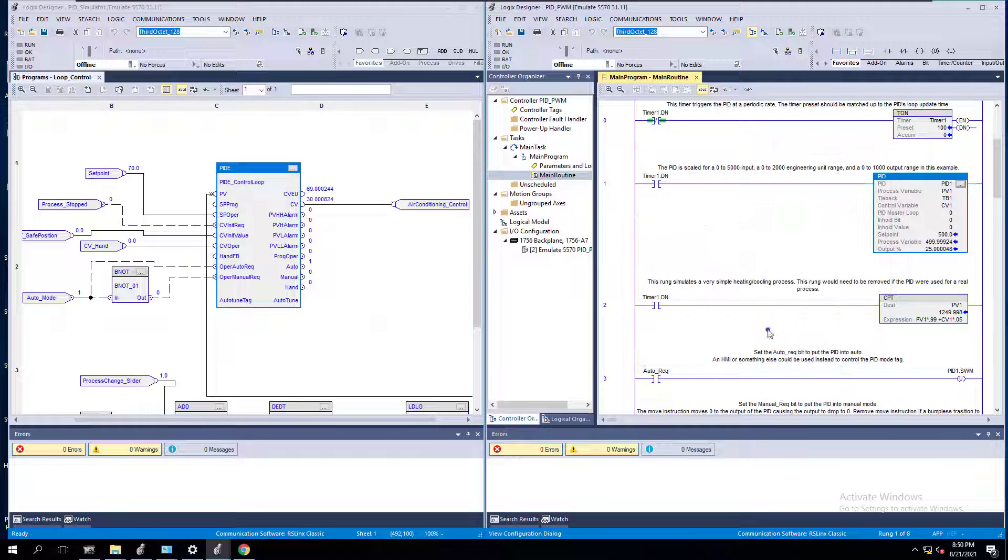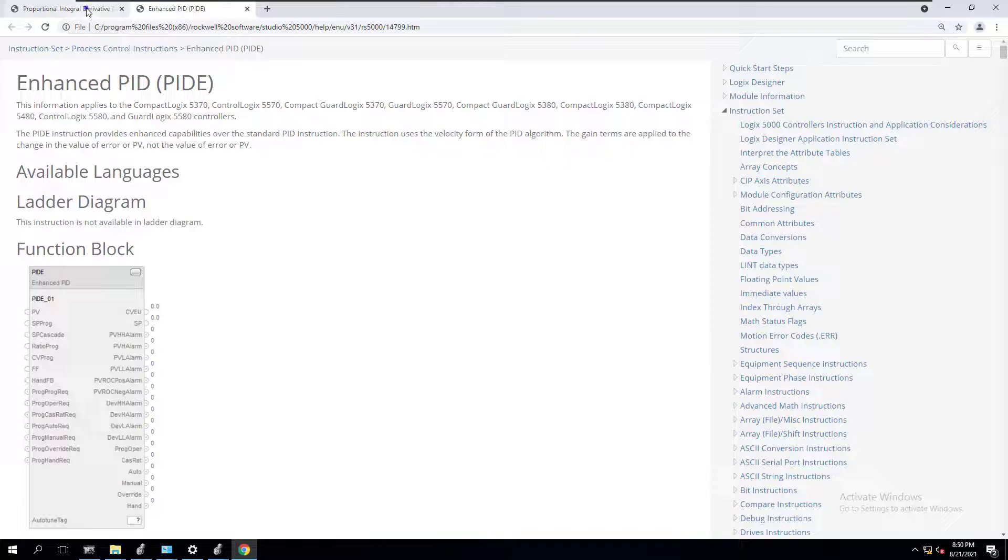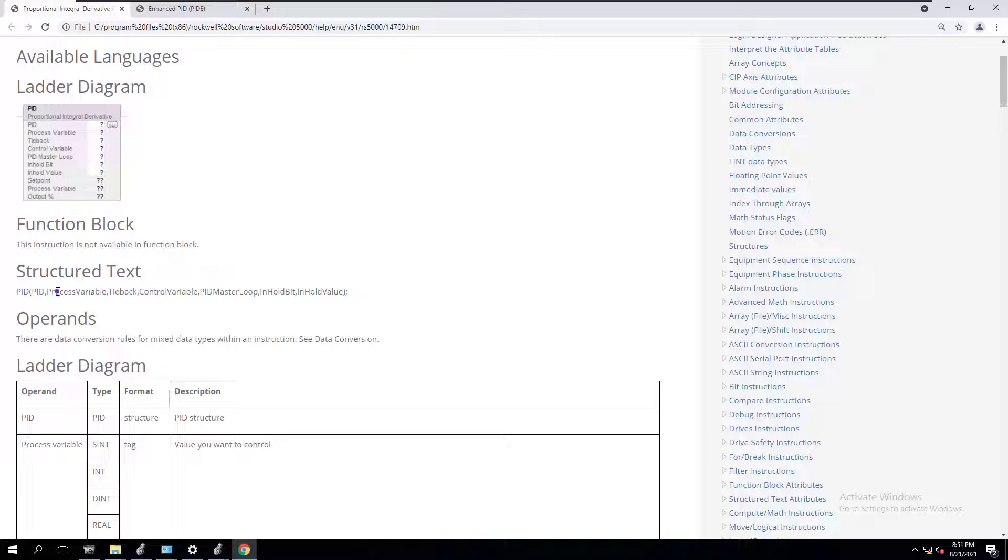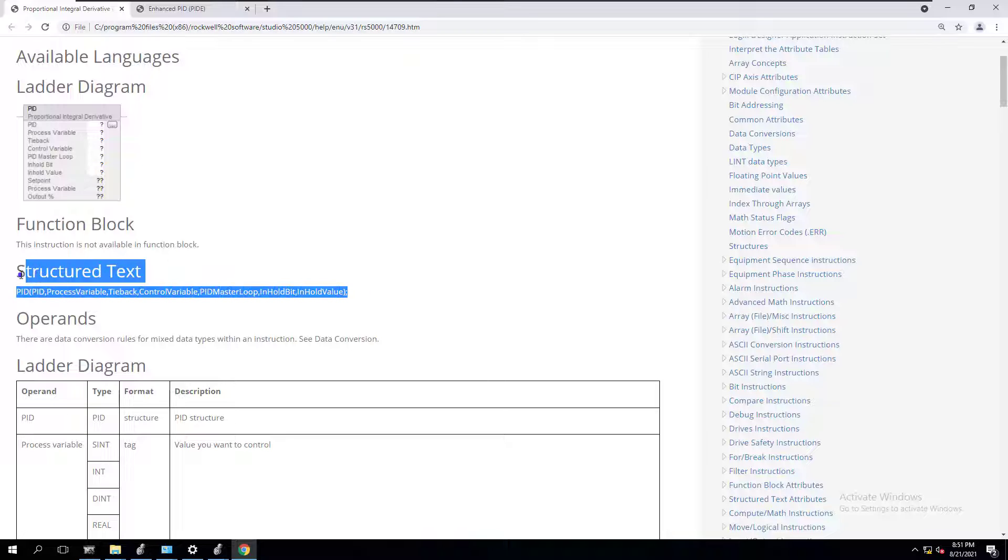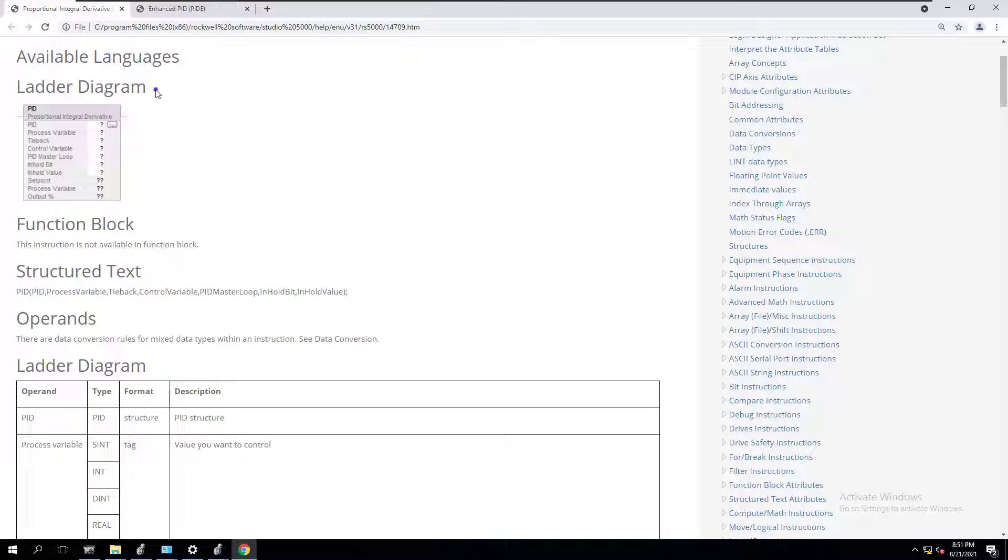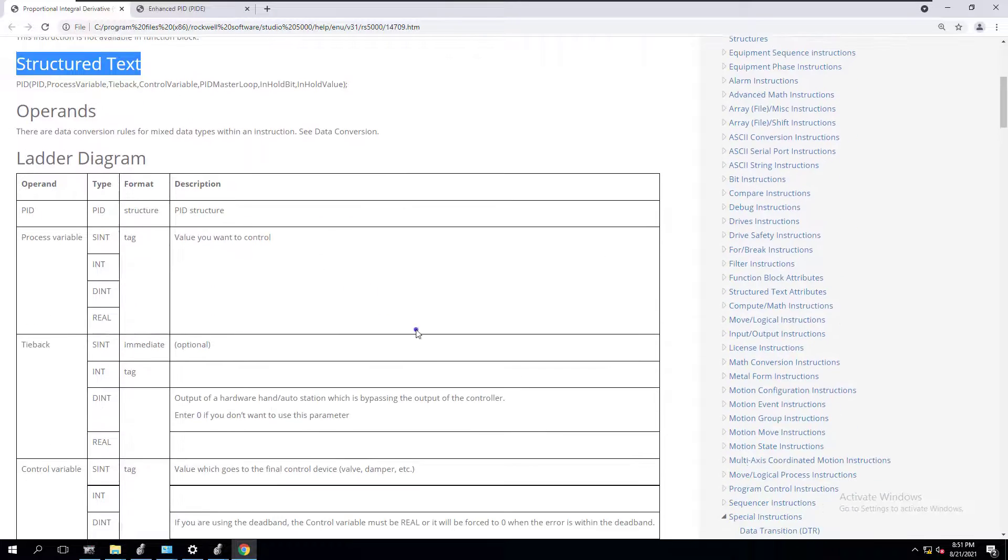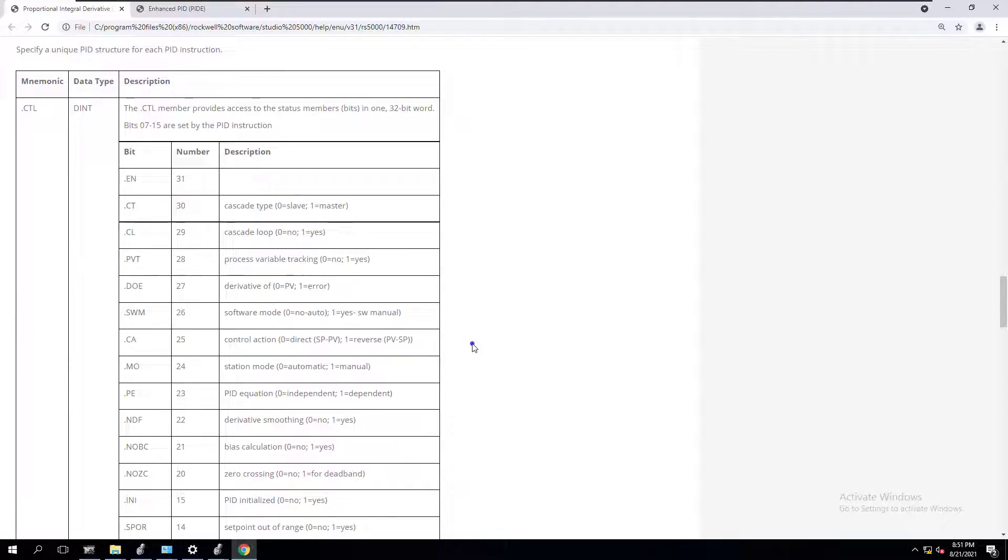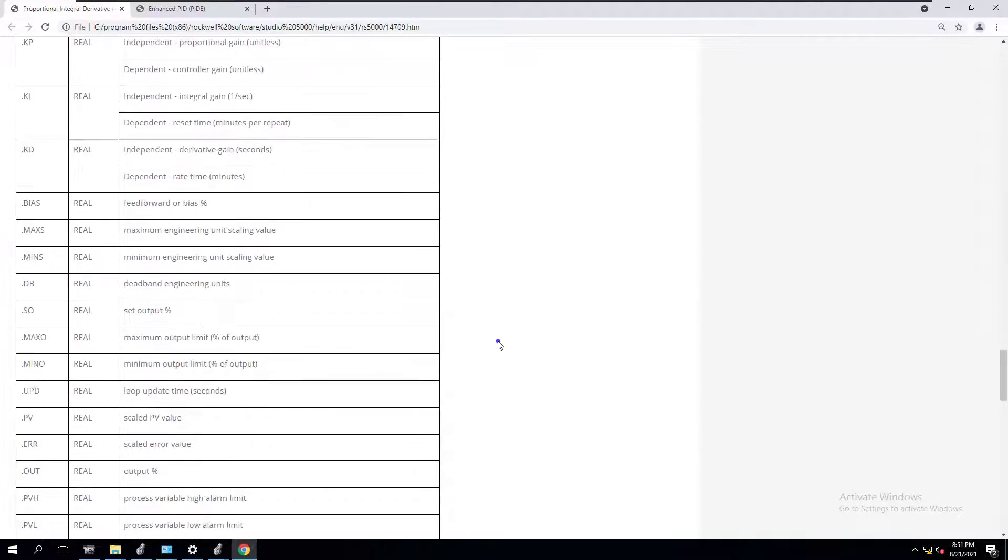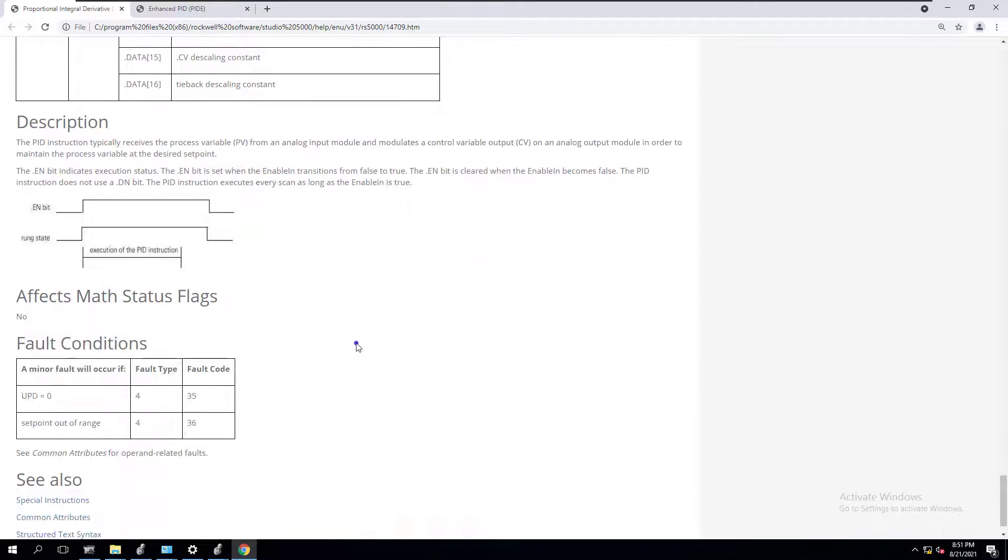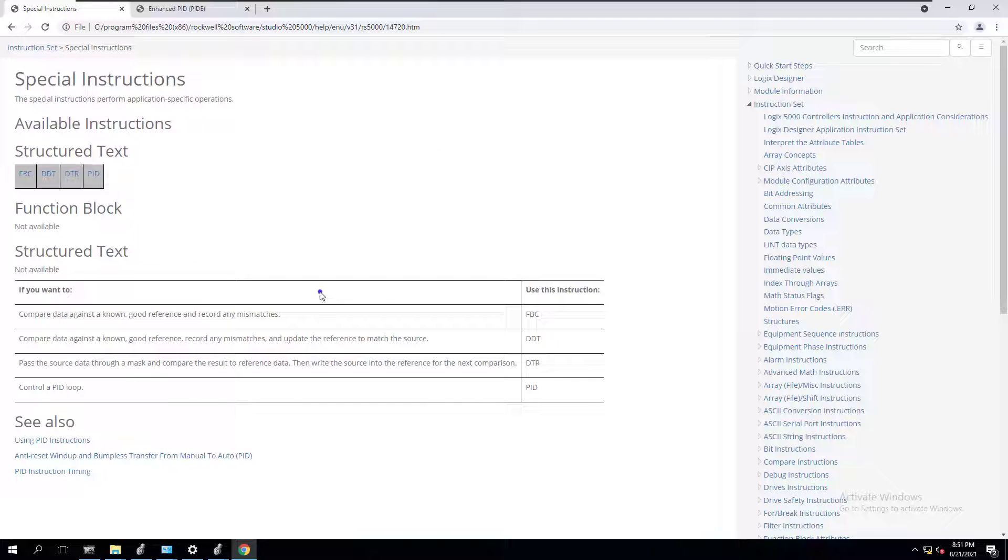Another key component here is if you look at the instruction help in the PID, you can currently see that it is not available in function block, although it can be done in a structured text environment. You can do it in ladder logic, ladder diagram, or structured text. If you want to reference the difference between the two, you just go to instruction help and it will easily tell you.